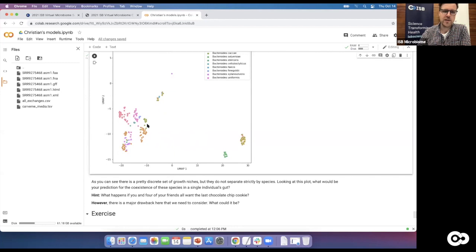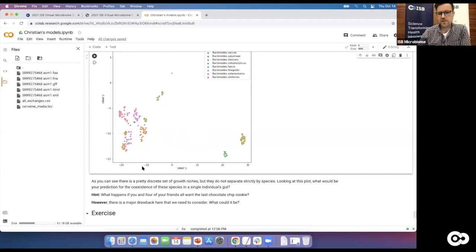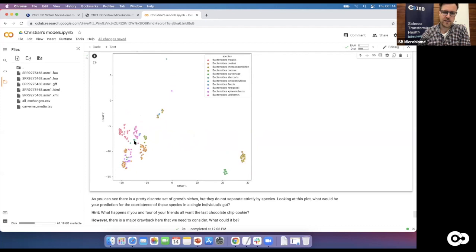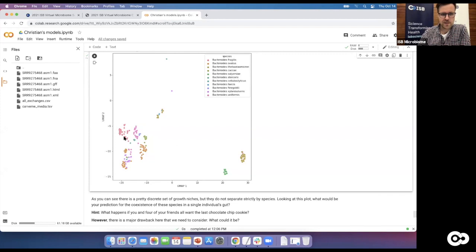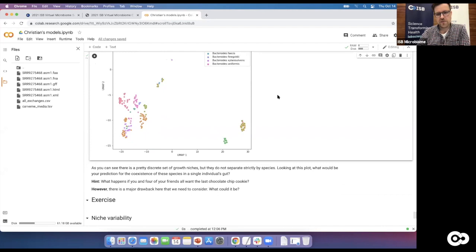We can make predictions about coexistence from this map. If Bacteroides thetaiotaomicron is very separated from Bacteroides fragilis, they use very different growth niches — cohabitation would be less competitive. But if Bacteroides fragilis and Bacteroides uniformis are really close together with very similar growth niches, what happens when they co-inhabit the gut? Think about it like you and your friends all wanting the last chocolate chip cookie — you all have the same growth niche.